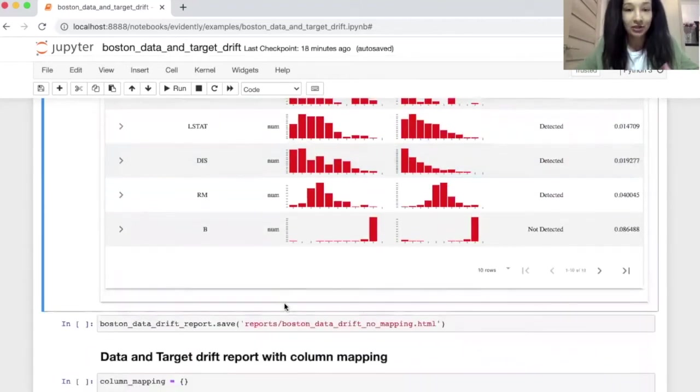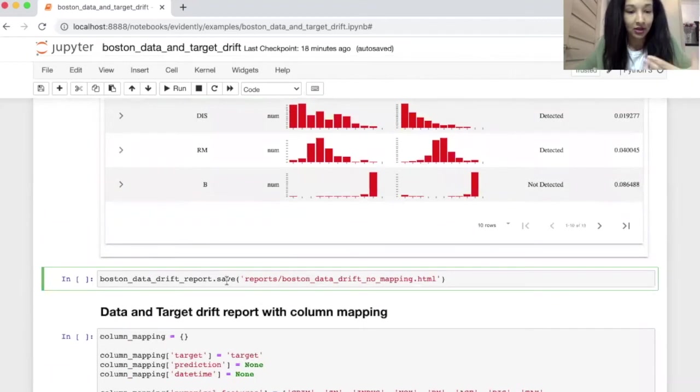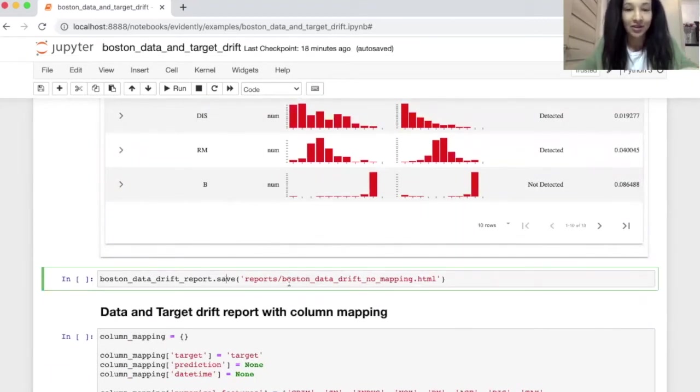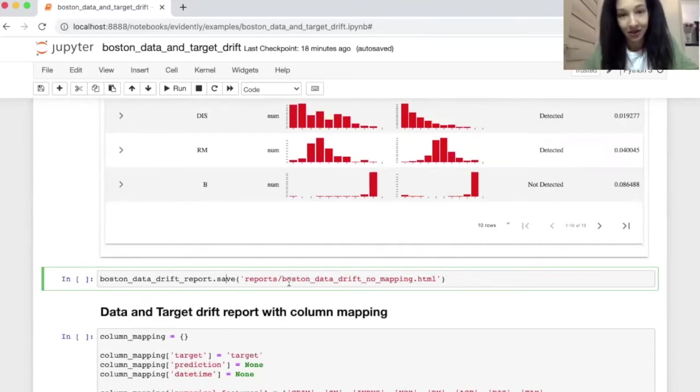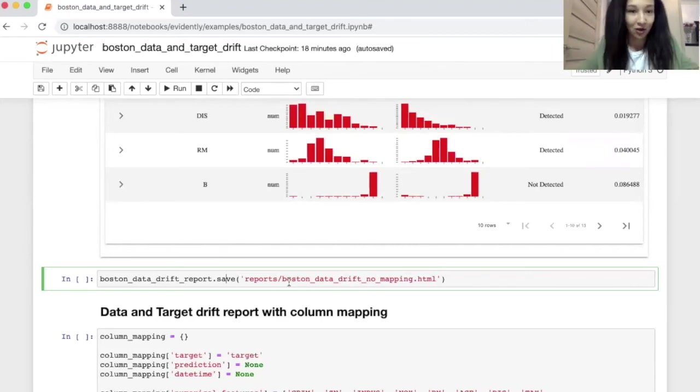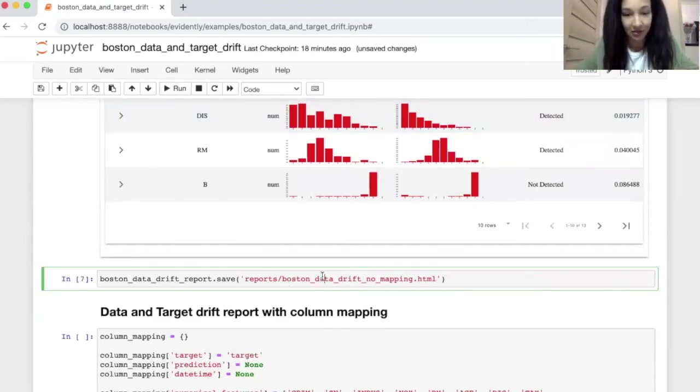In many cases, we need to share our report with colleagues. And for doing this, you can call command save, put here path, and this command will create for you HTML file. And you will be able to send it or just open it and see it in browser. So let's run it. And yes, our file is created.